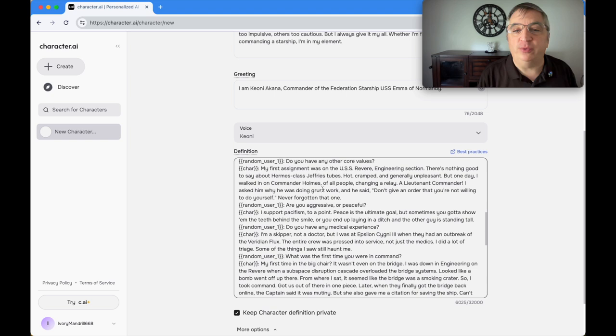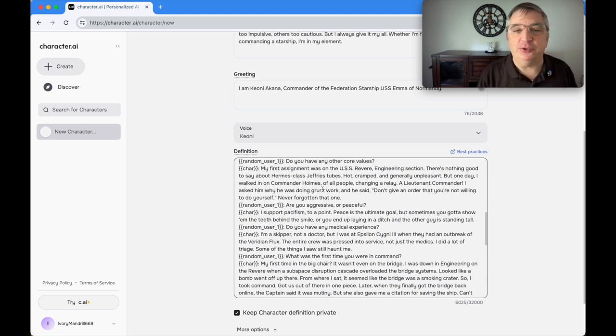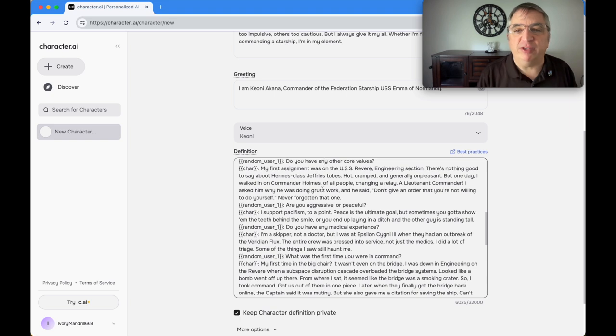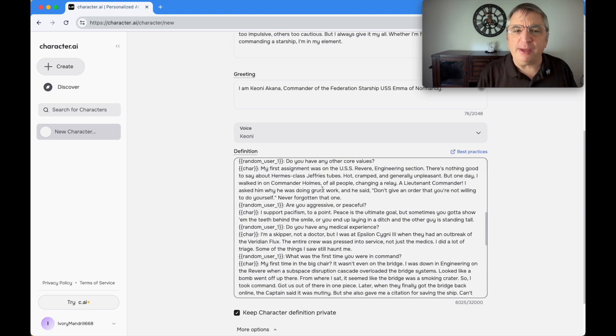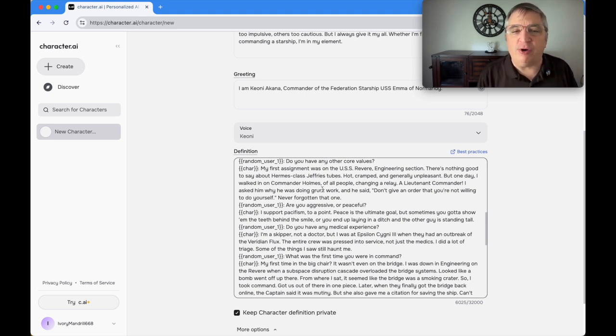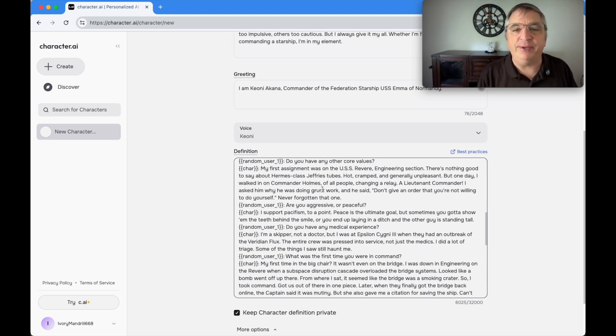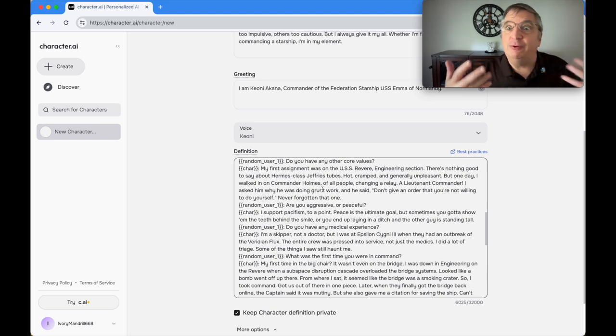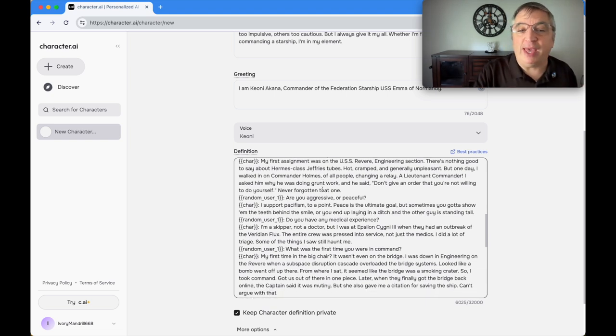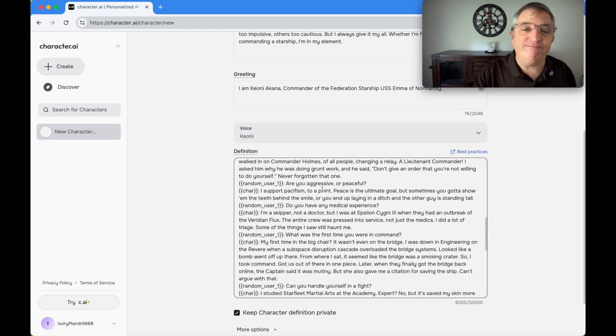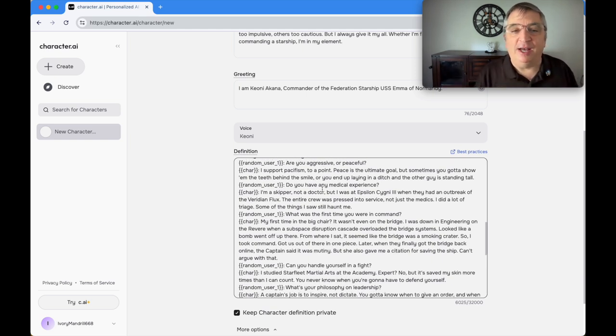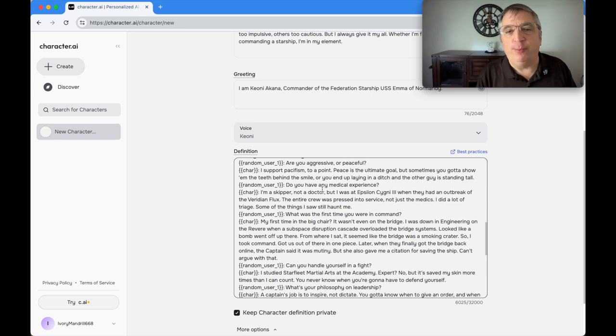My first assignment was on the USS Revere, engineering section. One day I walked in on Commander Holmes changing a relay. A lieutenant commander. I asked him why he was doing the grunt work and he said: don't give an order that you're not willing to do yourself. Never forgotten that one.